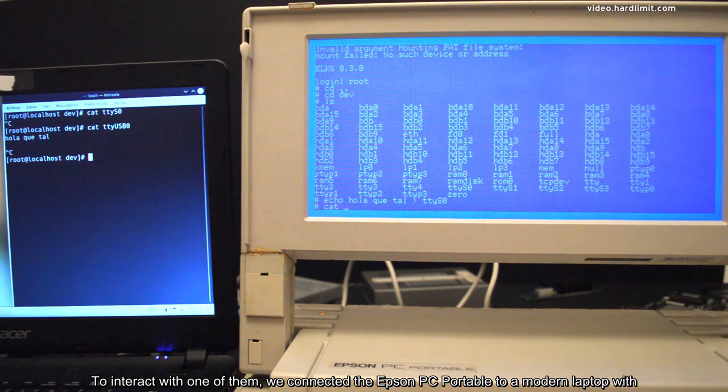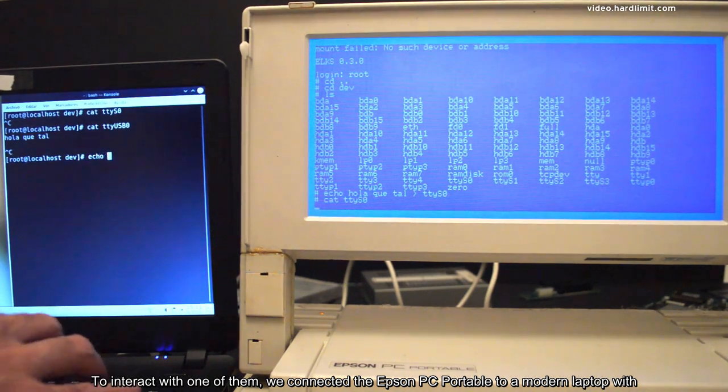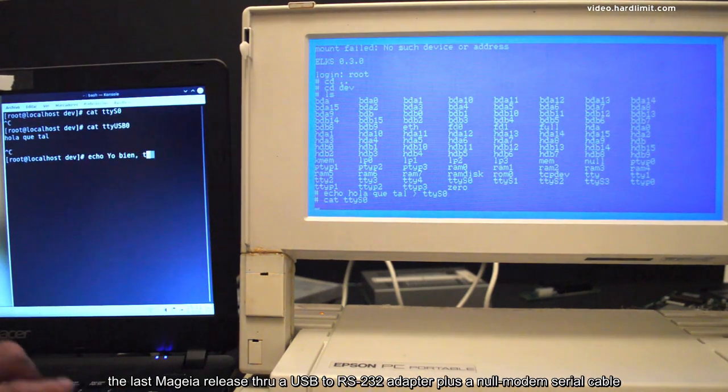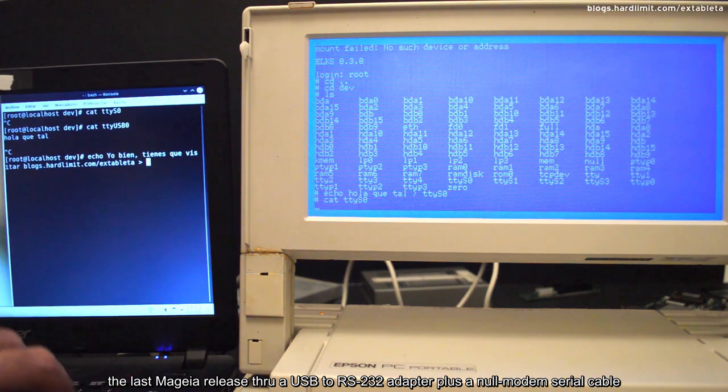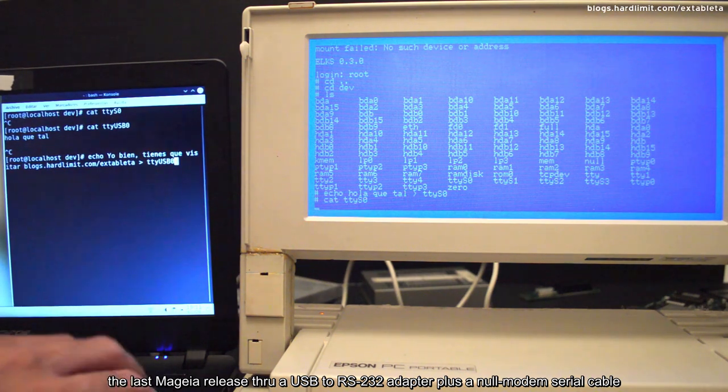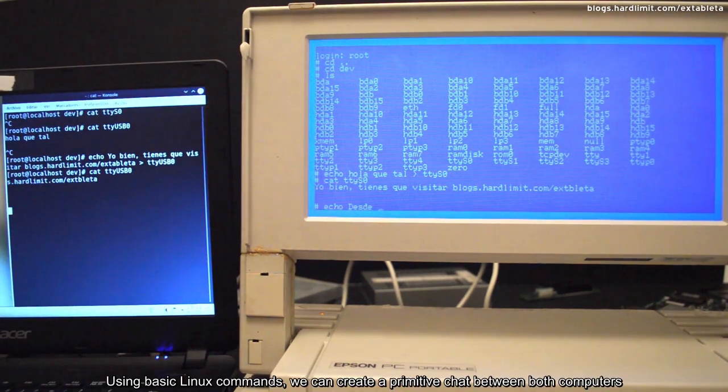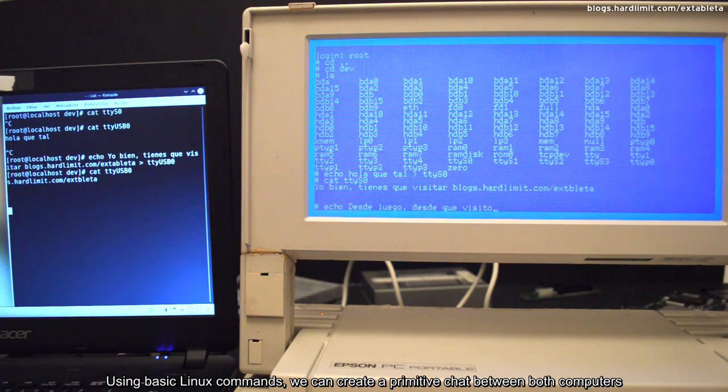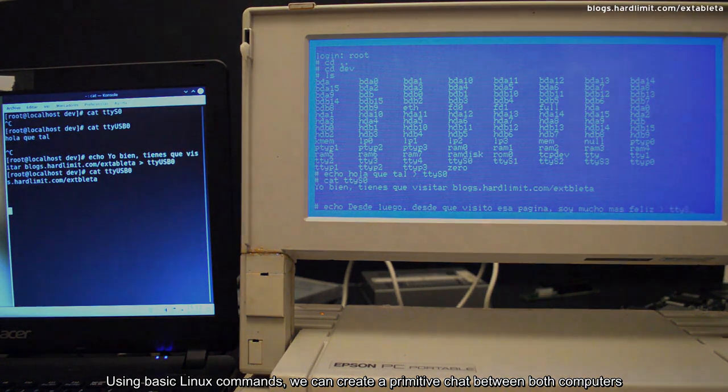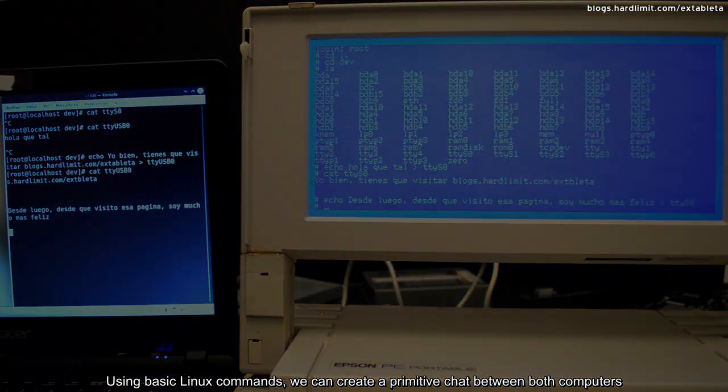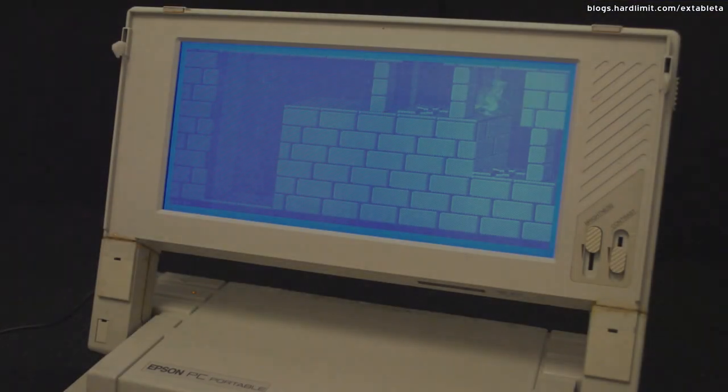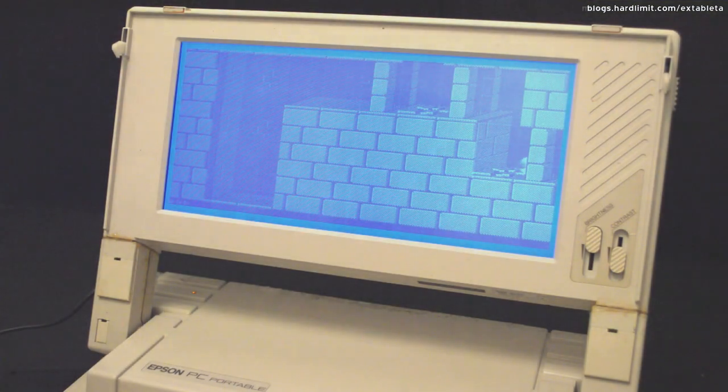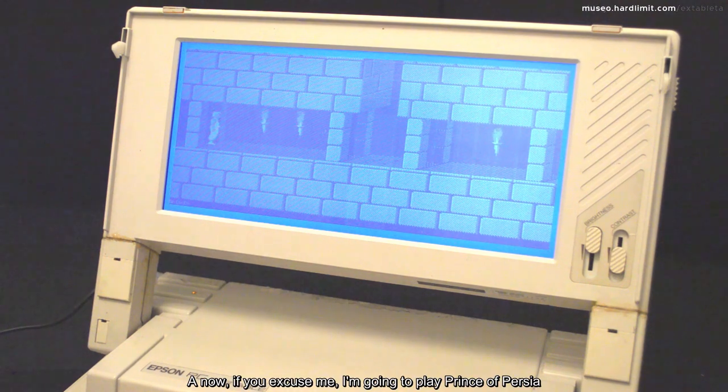we connected the Epson PC portable to a modern laptop with the last Manjaro release through a USB to RS-232 adapter plus a null-modem serial cable. Using basic Linux commands, we can create a primitive chat between both computers.